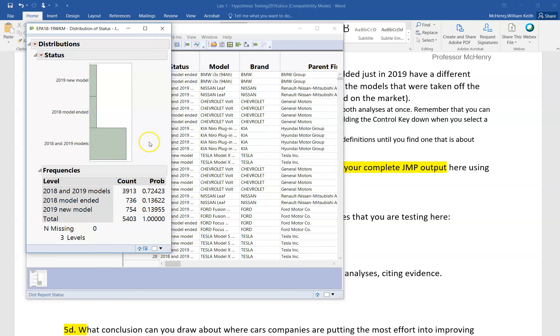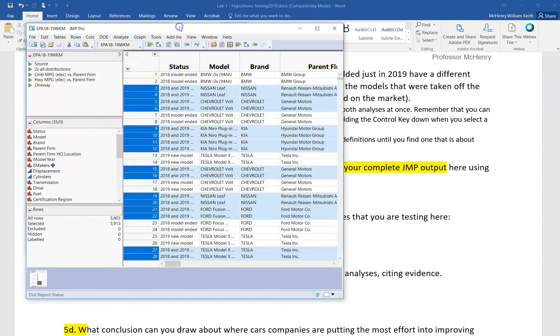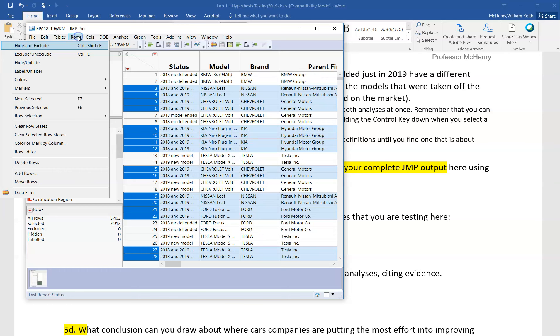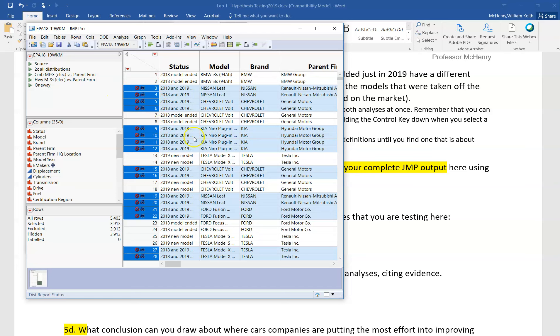So actually a different way that you could get rid of that data and not do a local data filter is you could simply click on this group here that highlights that on the data table, and then you could say rows and say hide and exclude, and now we're going to be using just the data that we need. I probably should have shown you to do it that way because that would be a little bit easier, but then before you go on to the next analysis you have to make sure that you unselect what's hidden so that you don't ruin that analysis.